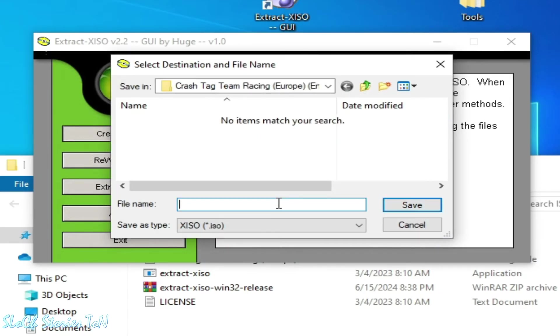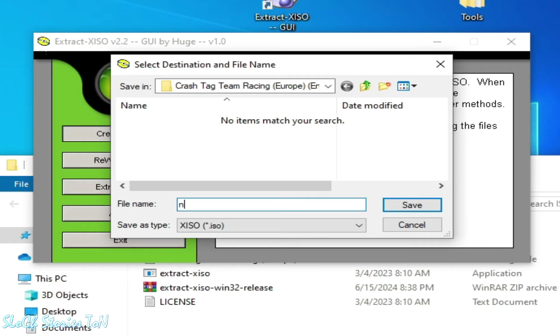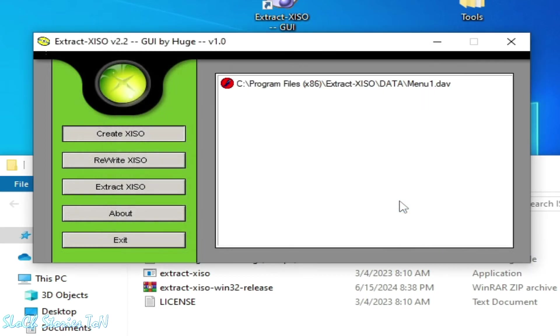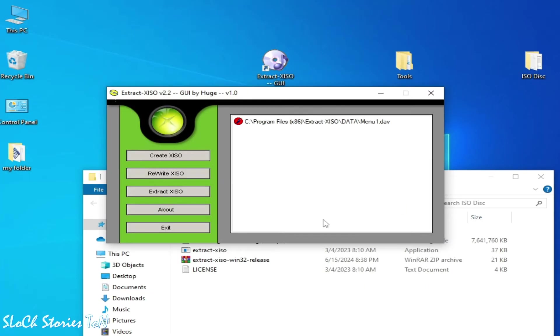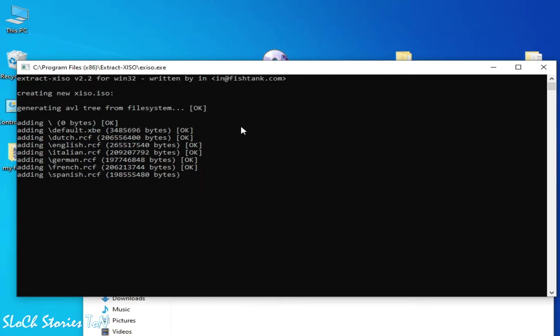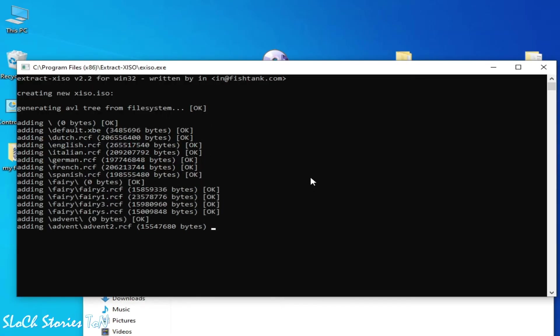Now we need to rename the file. So my new XISO, and click on save and wait for some time. Over here you can see program files is working, and it's done. XISO creation complete. Okay.